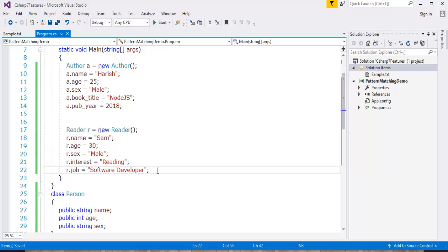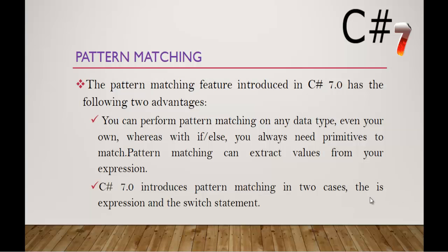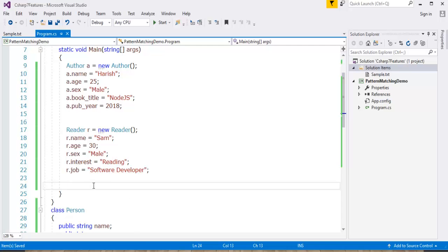Now I will show you the pattern matching. First I will go with, as I told you earlier, pattern matching can be used in two cases. One is when I use the is expression. Let me show you where I can use the pattern matching with is expression and the switch statement too. And you can perform pattern matching on any data type, even your own data type. Let me go back to my Visual Studio and show you a demo there.